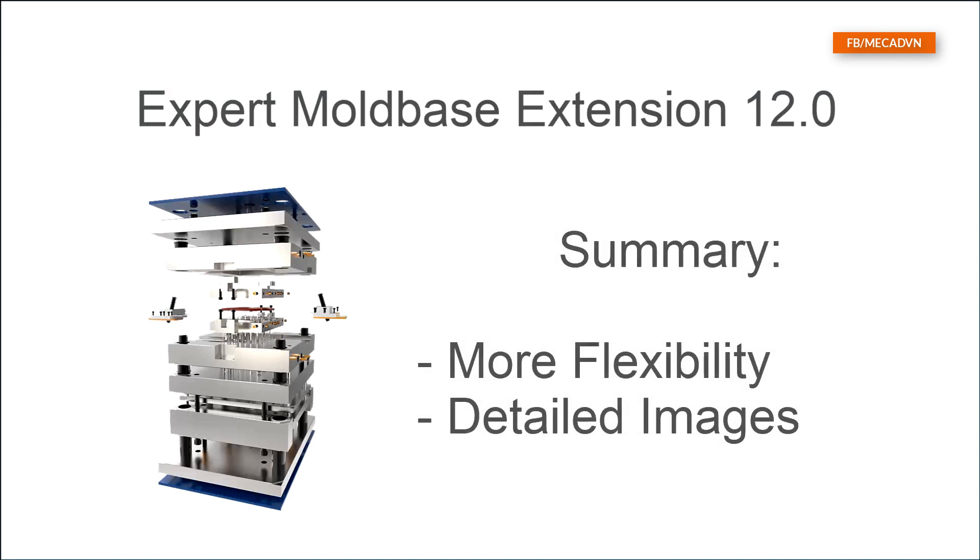The new options for ejector pins give you more flexibility while assembling ejector pins. With the new detailed images, you now have better control about all variable dimensions.